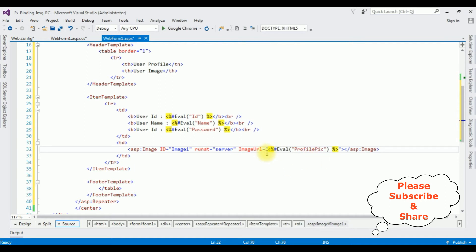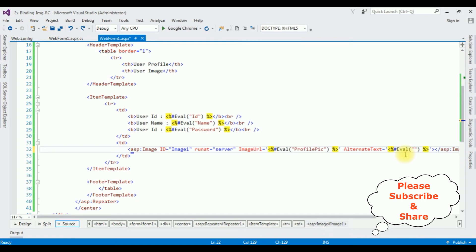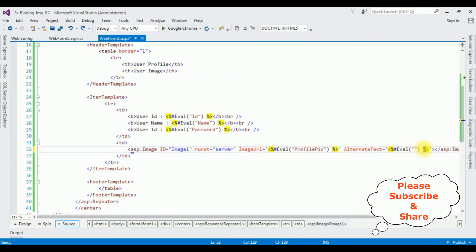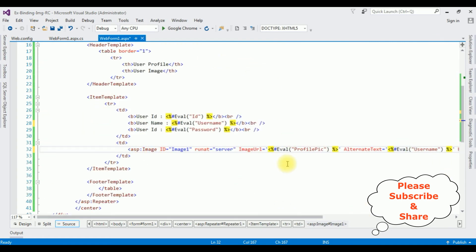I'm making the quotes single quotes instead of double quotes. The AlternateText property is also set using the Eval method, and here I'm adding the username as the alternate text. Let's also add height equals 100 and width equals 100. That's it — we have done the complete coding part. Let's check the results in Google Chrome.